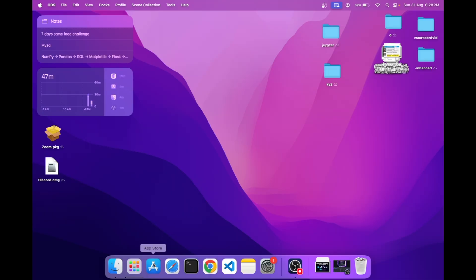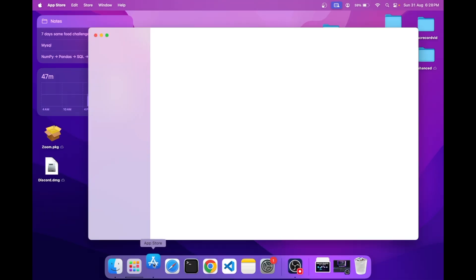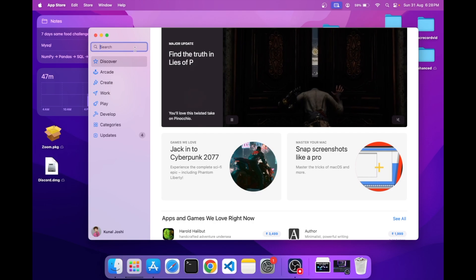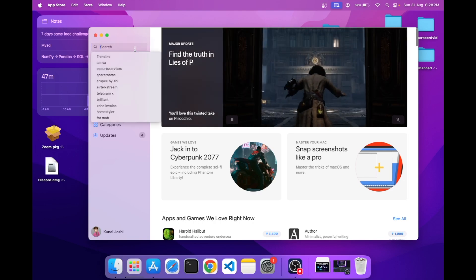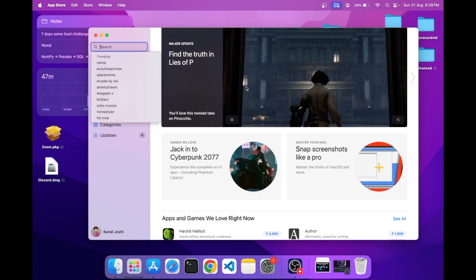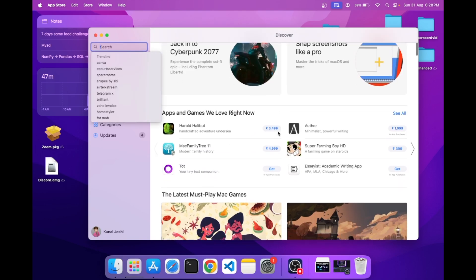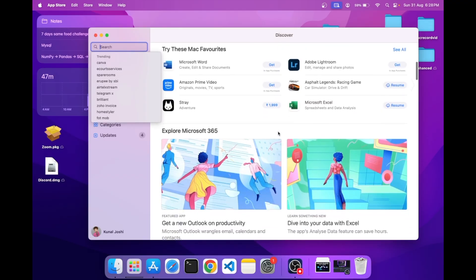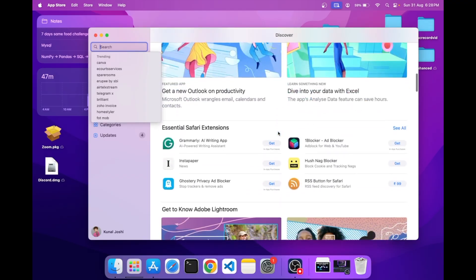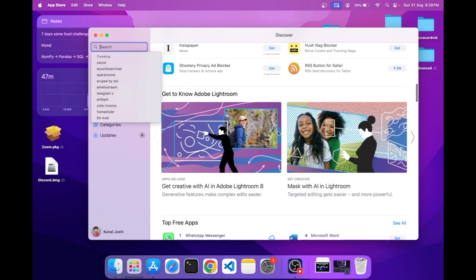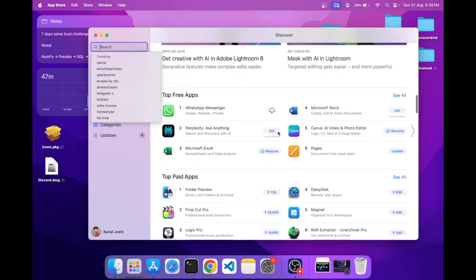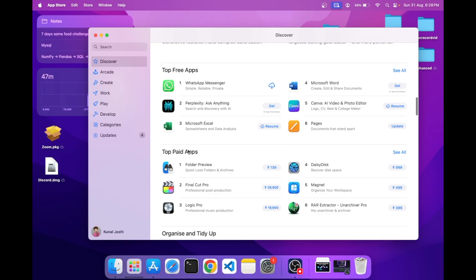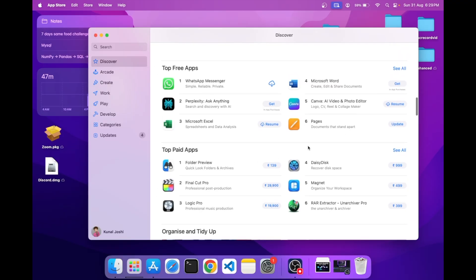Let's first discuss the first method. Go to the App Store and search for your app. Let me quickly demonstrate with any of them. Here you can see there are two types of apps: free and paid. The method for these is exactly the same.